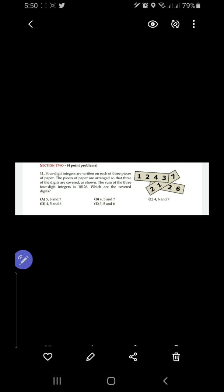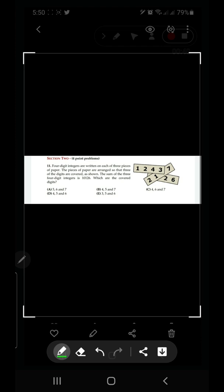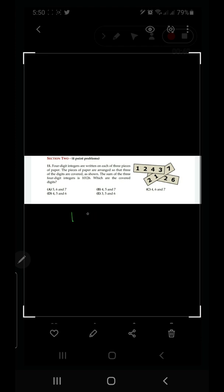In question number 11, four-digit integers are written on each of three pieces of paper. The pieces of paper are arranged so that three of the digits are covered. The sum of the three four-digit integers is ten thousand one hundred and twenty-six. We need to find the covered digits. To make a sum, we write it in vertical form.